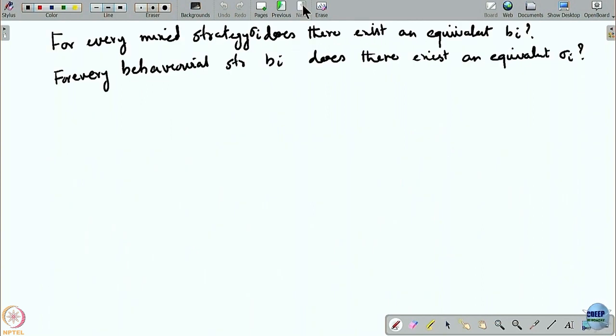We are now left with essentially this question: is it true that for every mixed strategy there exists an equivalent behavioral strategy, and for every behavioral strategy does there exist an equivalent mixed strategy? If we settle this, it means we are clean as far as the theory of games is concerned, because then we do not need to tell the player what to play — we can just stick to our role as observers.